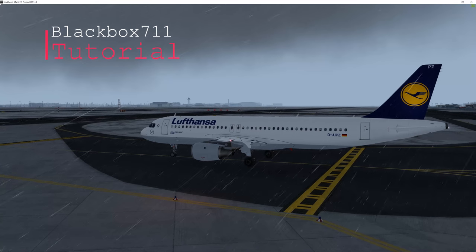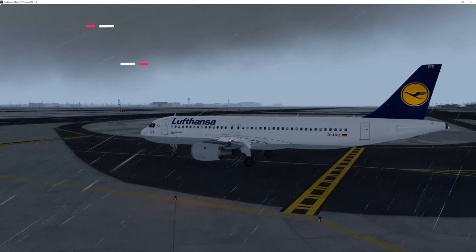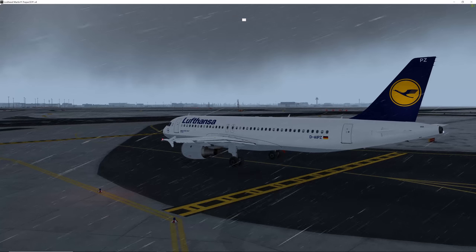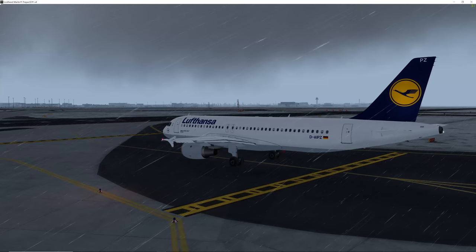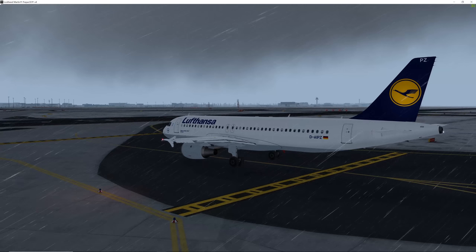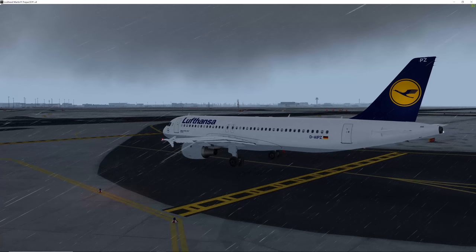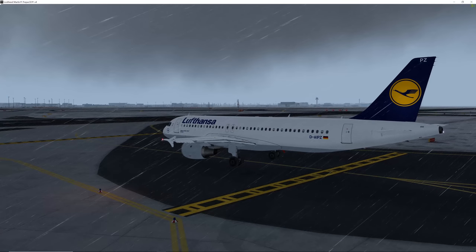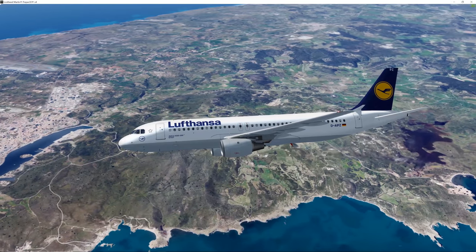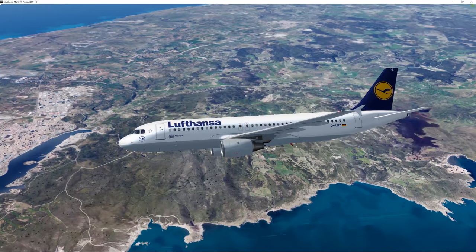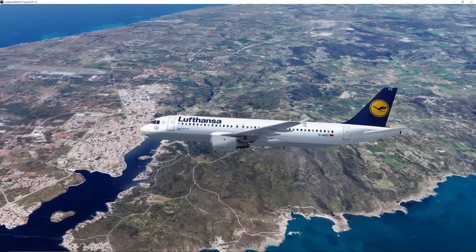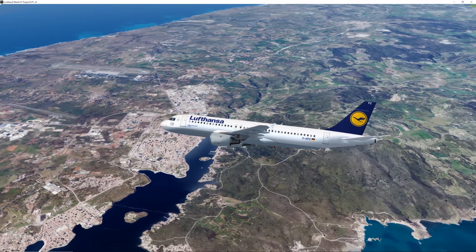Hi guys, Blackbox here. Another tutorial, this time with the FSLABS A320X, and today we'll talk about decelerated and stabilized approaches. Since the weather is bad here in Frankfurt, we'll go to a different destination - I've chosen Mallorca. We're just passing overhead Menorca and the weather there is fine, so it's a bit more eye candy.